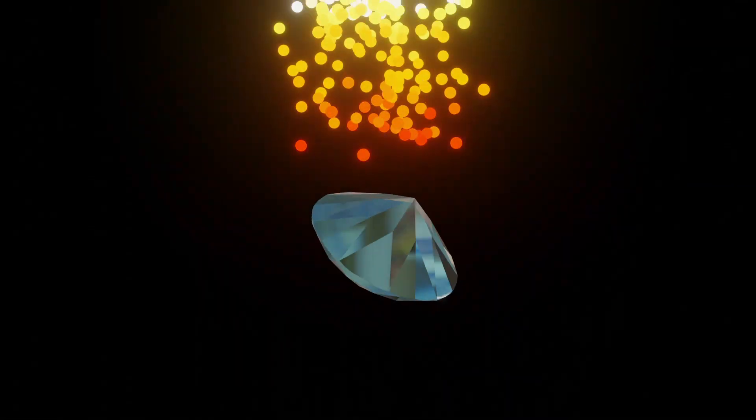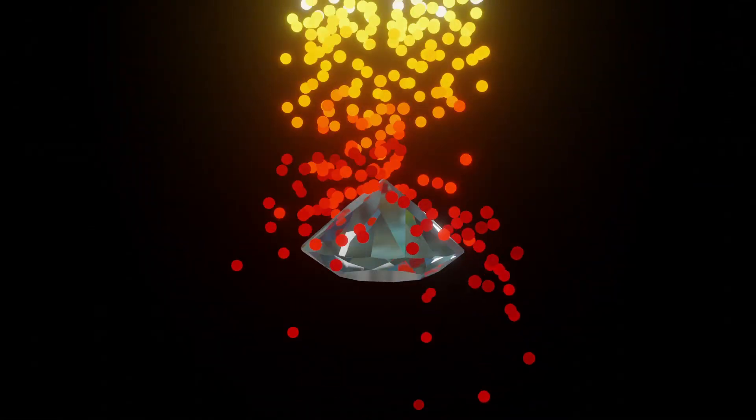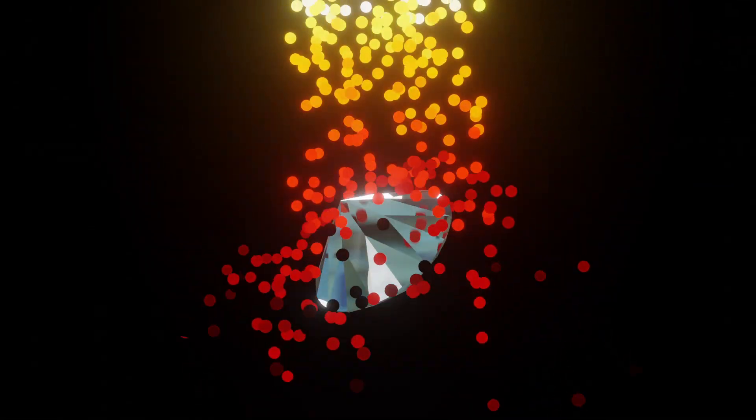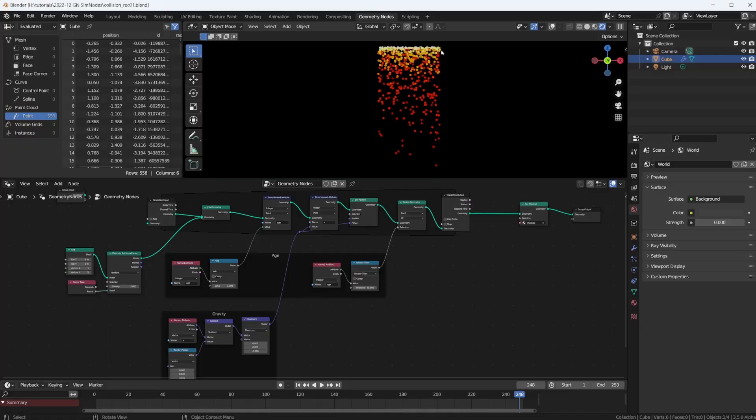Hello, in this video we're going to add some simple collision detection to the particle system we created in the previous video. All the links to the previous videos about simulation nodes are in the video description down below. Now let's jump right into Blender.